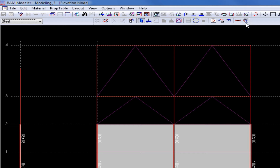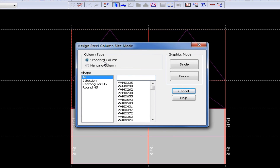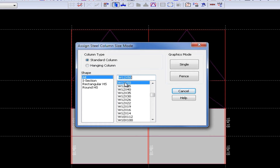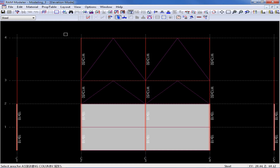Once this icon is turned on, I have an icon available to assign sizes to columns. These are standard base-supported lateral columns, and you can see that I can assign I sections, rectangular HS sections, or round HS sections to the lateral steel columns. For this exercise, I'm going to select a W12x50, so I'm going to enter it here and select the appropriate AISC shape. Once highlighted, I'm going to click Fence and then fence around all of the lateral steel columns along grid lines 2, 3, and 4.